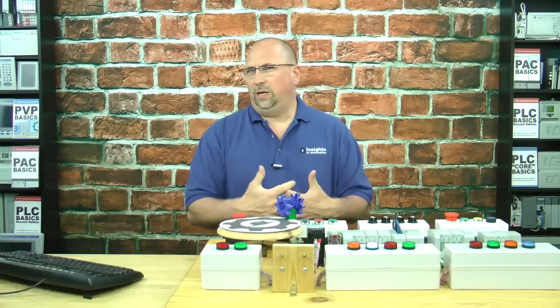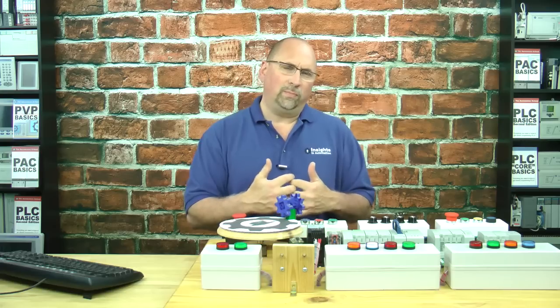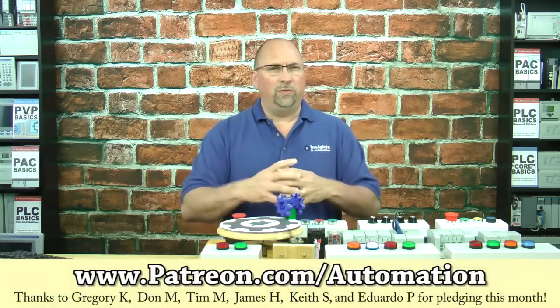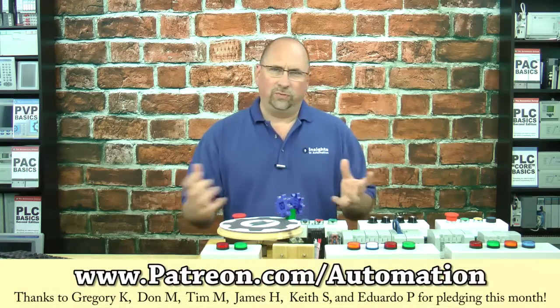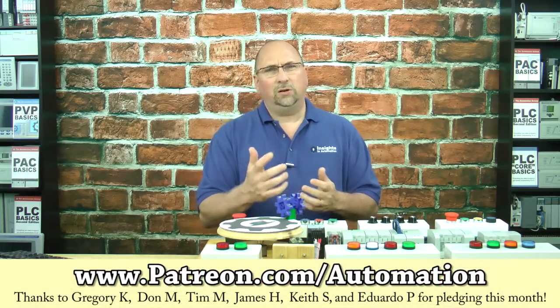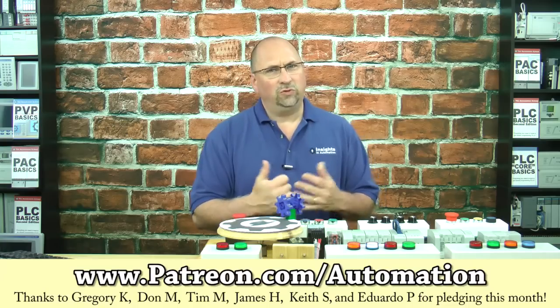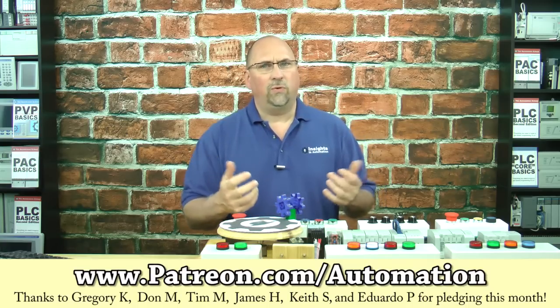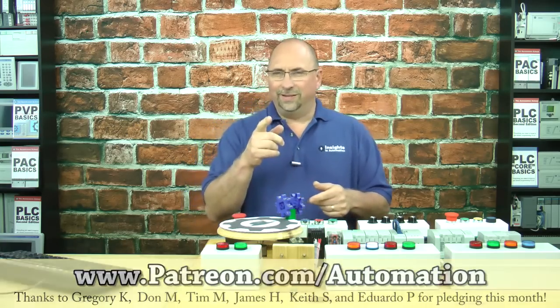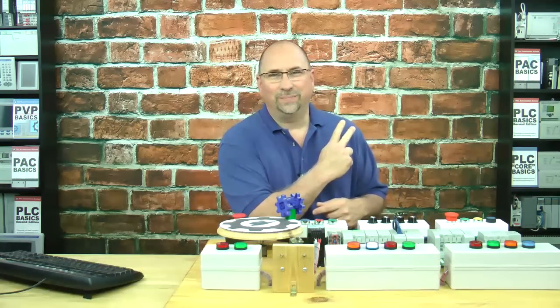And if you'd like to support me and help me create more free videos and blogs over at the automation blog, and help me remove ads from all of them, then consider pledging a dollar a month over at patreon.com forward slash automation. And until next time, peace.